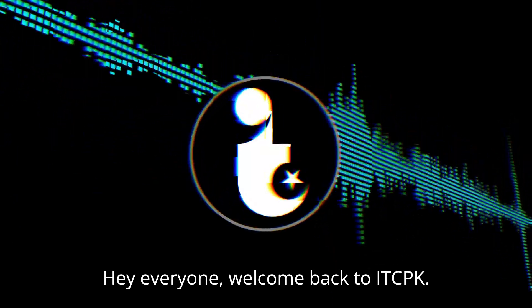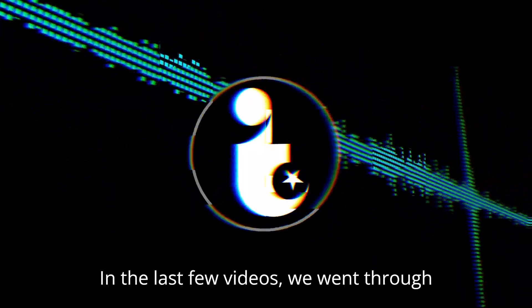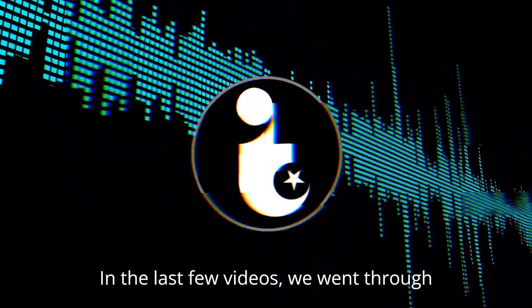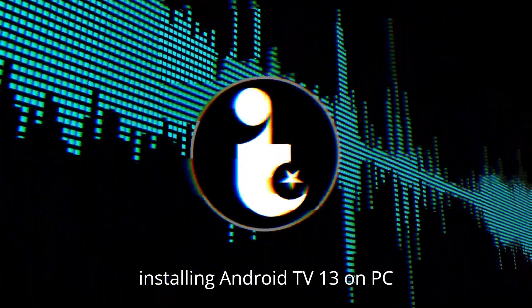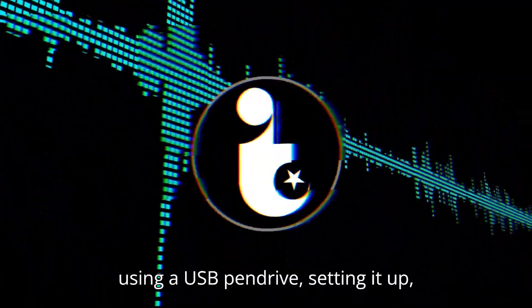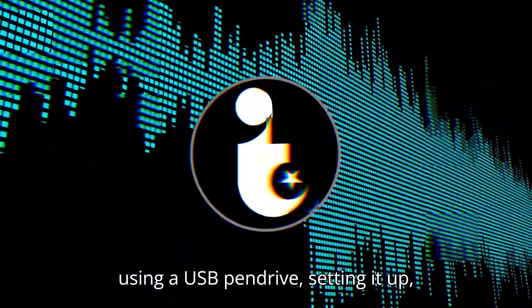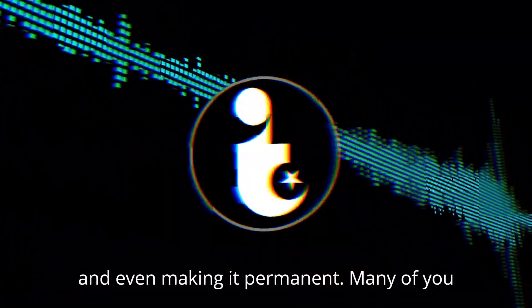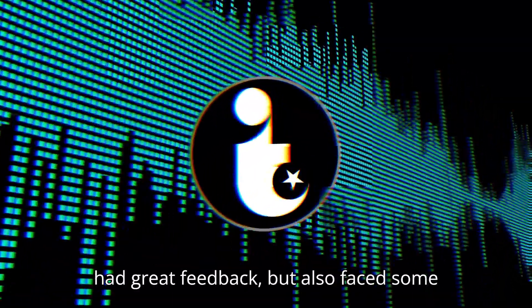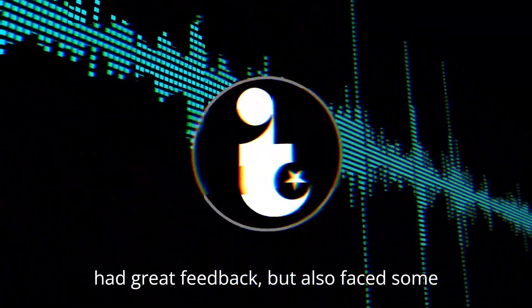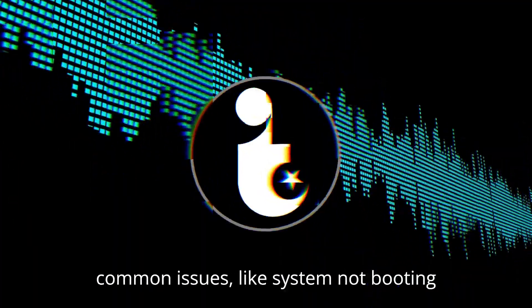Hey everyone, welcome back to ITCPK. In the last few videos, we went through installing Android TV 13 on PC using a USB pen drive, setting it up, and even making it permanent. Many of you had great feedback, but also faced some common issues.